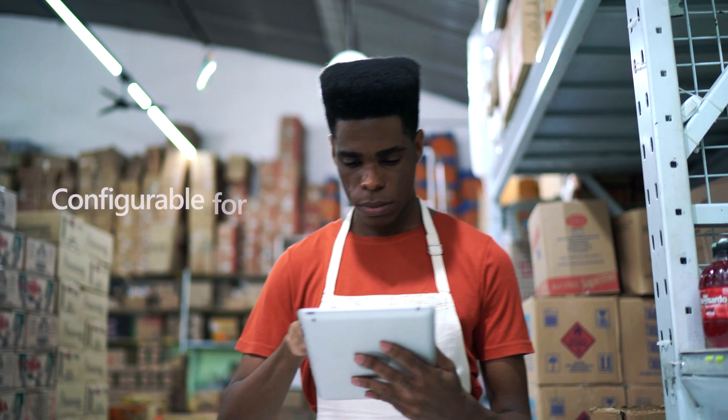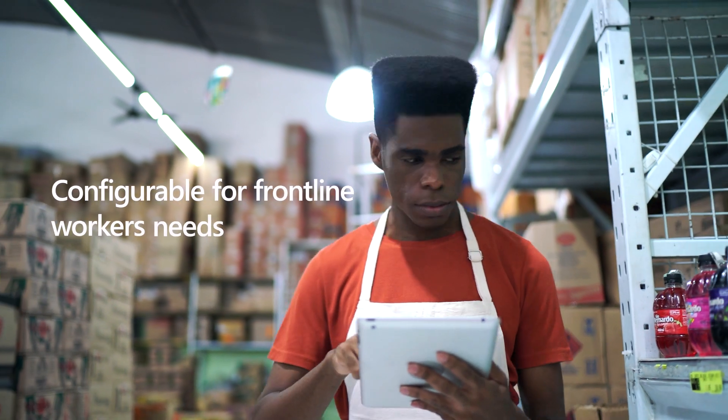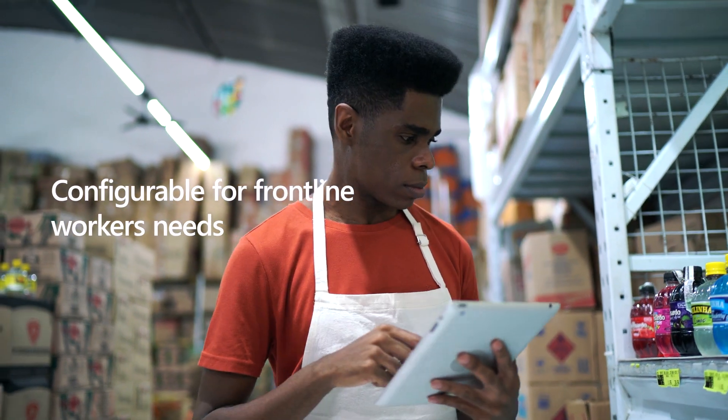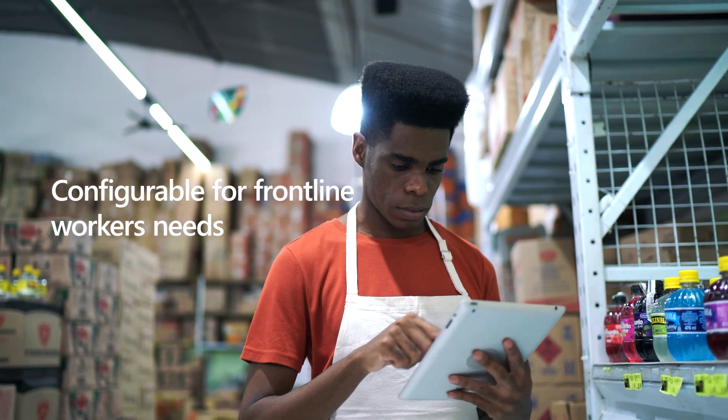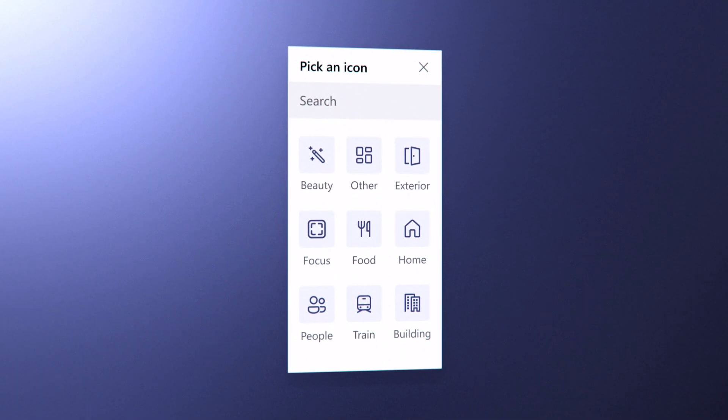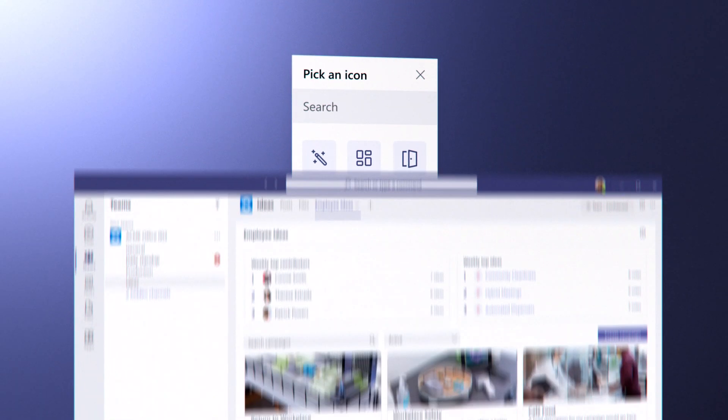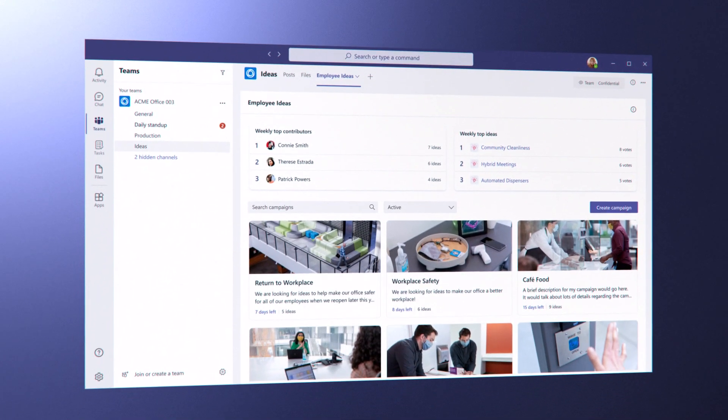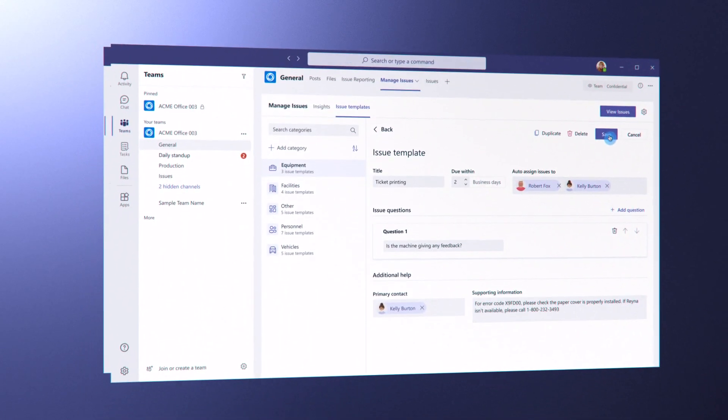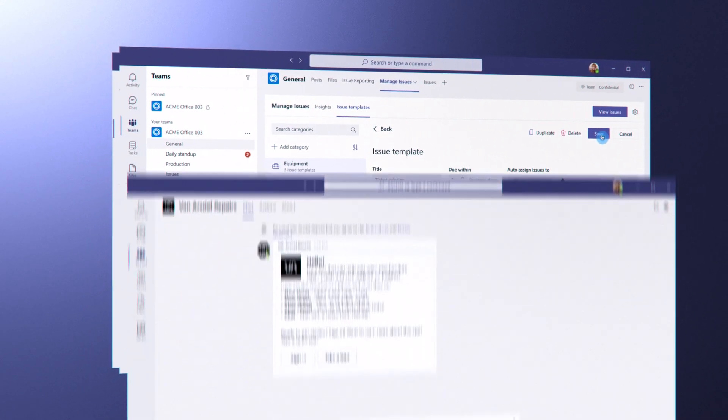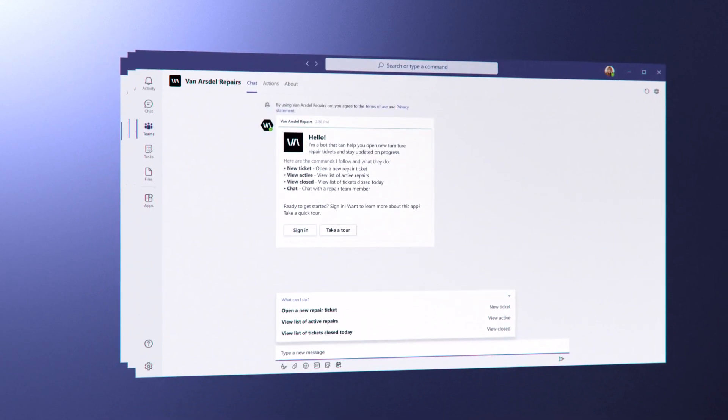Teams is configurable for frontline workers' needs. Automate line-of-business processes with low-code, no-code, custom apps, templates, and more.